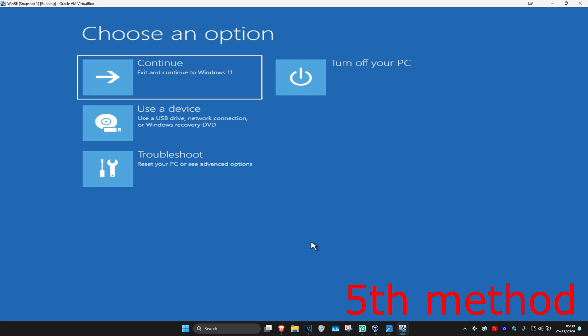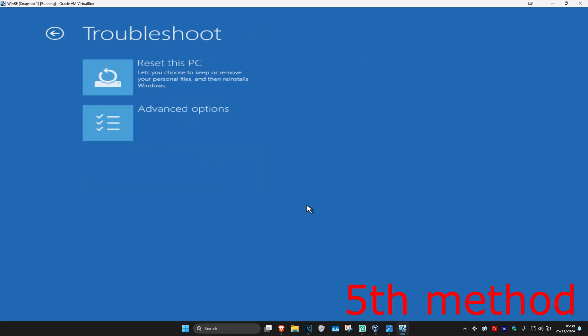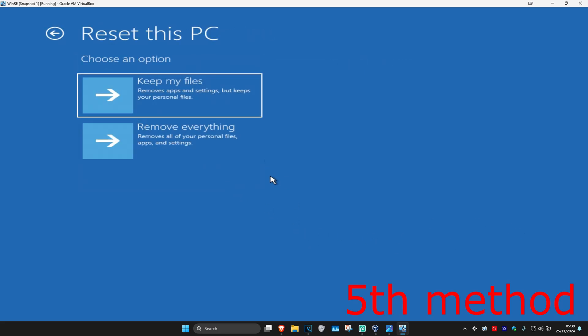If that did not work, come back to this screen, click on Troubleshoot, and then Reset This PC. If your files are not backed up, you want to go with Keep My Files. If they are backed up, go with Remove Everything. Then you want to reset your computer and hopefully that will now fix your problem.